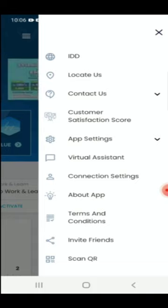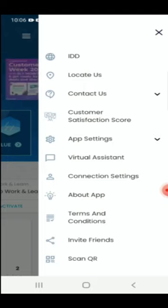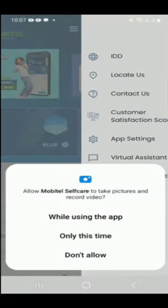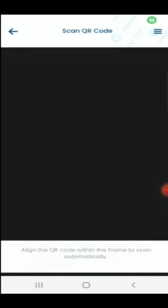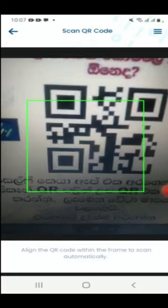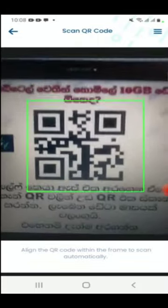Download the QR code from the blue button. Open the QR code scan option and scan it. The download will complete on your phone. Open the scan option and allow access.